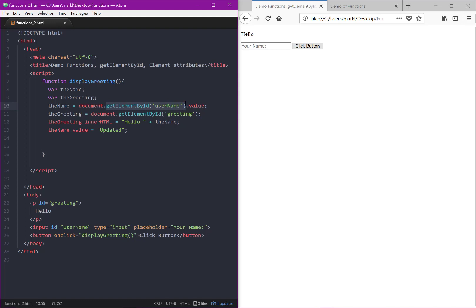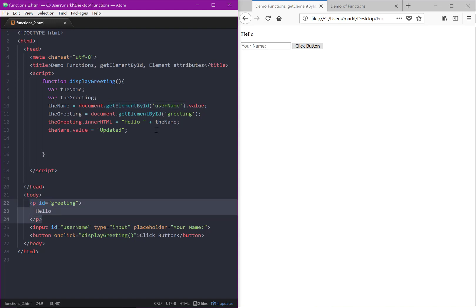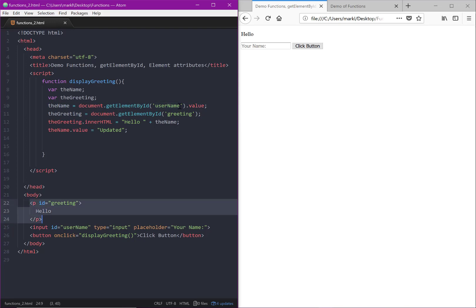We're using a method of document, which is getElementById, which is getting an element. We're drilling down from the document and grabbing a particular element that has an ID that matches what we've sent it in this method. In this case, we've sent it an ID of username. So at this point we now have a handle on this entire text box.